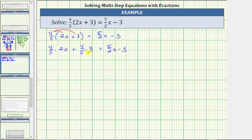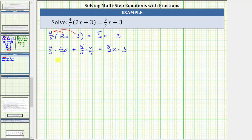Now let's determine the two products. Because both products involve a fraction, let's write 2x as a fraction and 3 as a fraction with a denominator of one. Notice how there are no common factors between the numerators and denominators, and therefore to multiply, we simply multiply the numerators and multiply the denominators. Because 4 times 2 is 8 and 5 times 1 is 5, the first product is 8 fifths x.